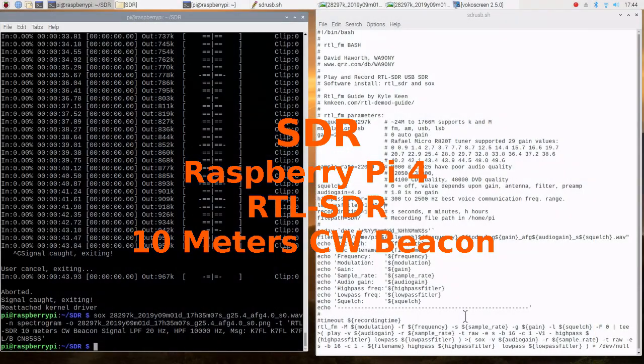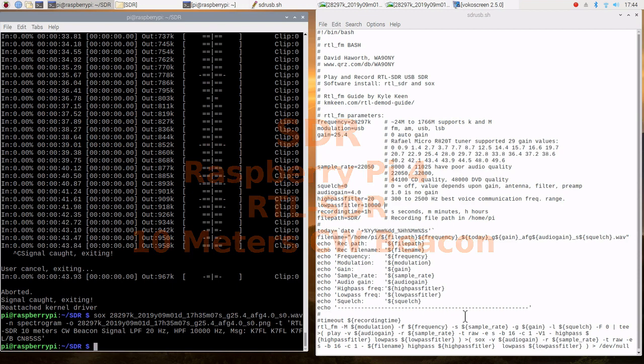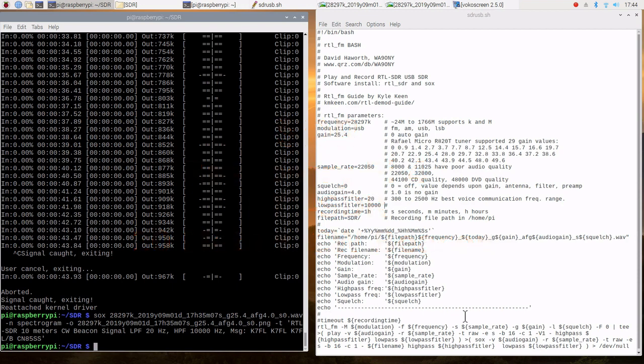This is David, WA-9-0-N-Y. I'm going to take a look at a 10-meter CW beacon.